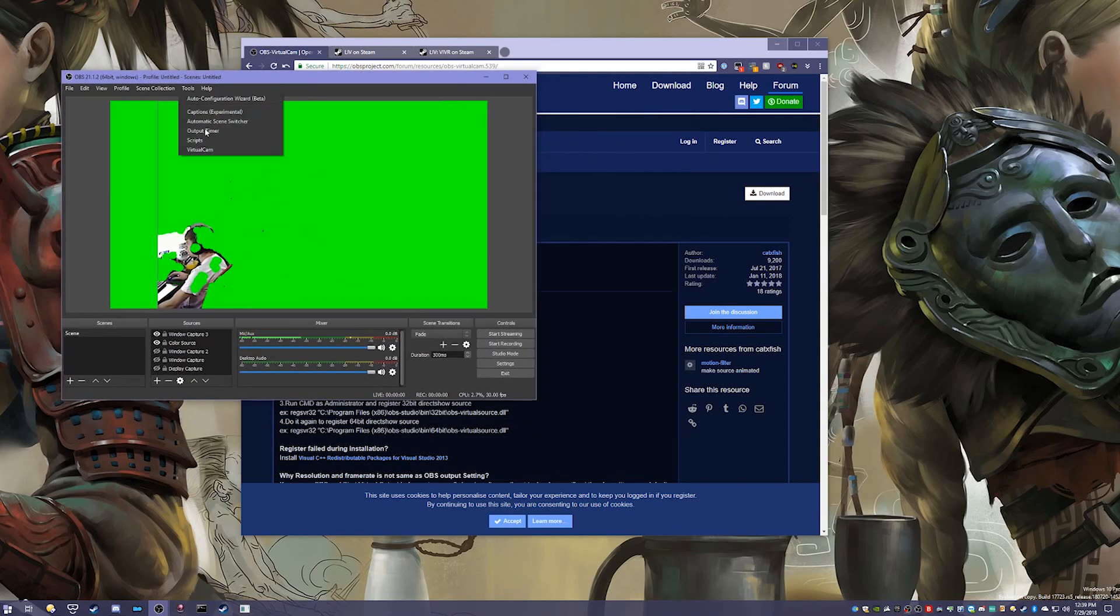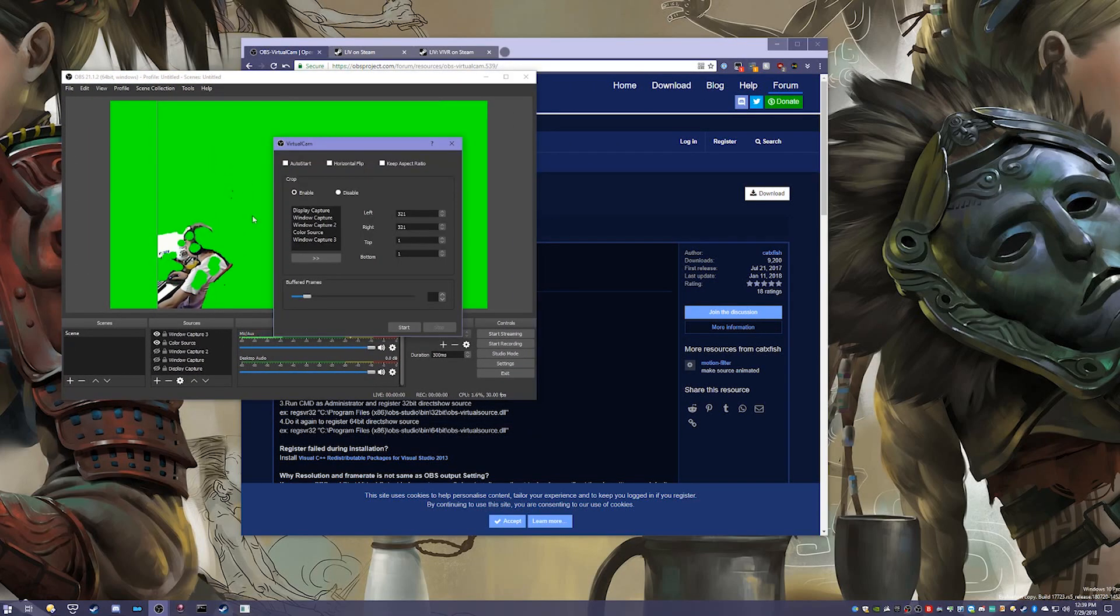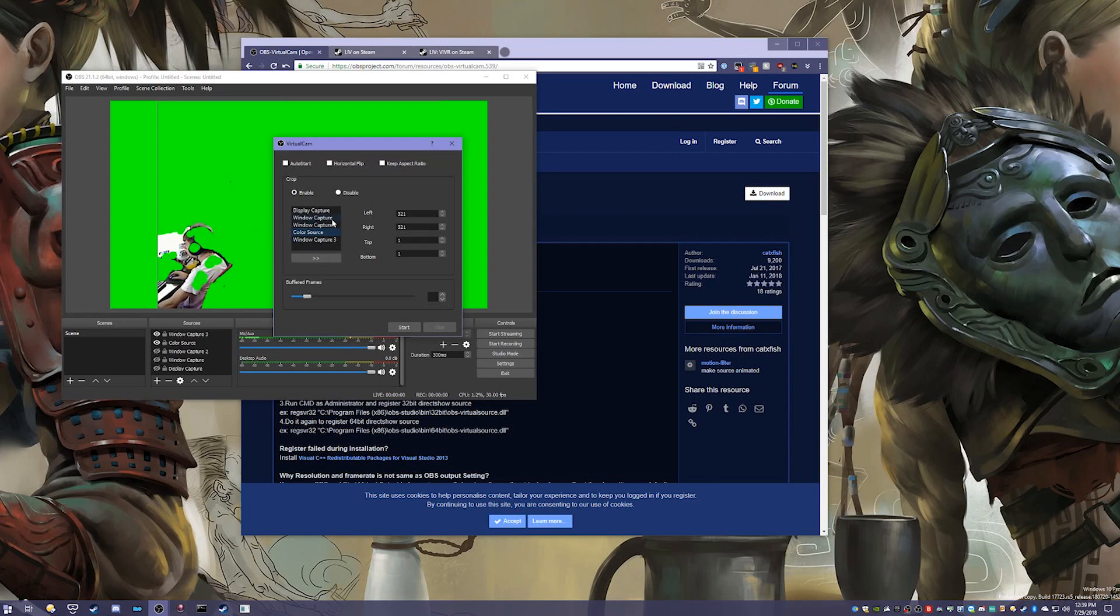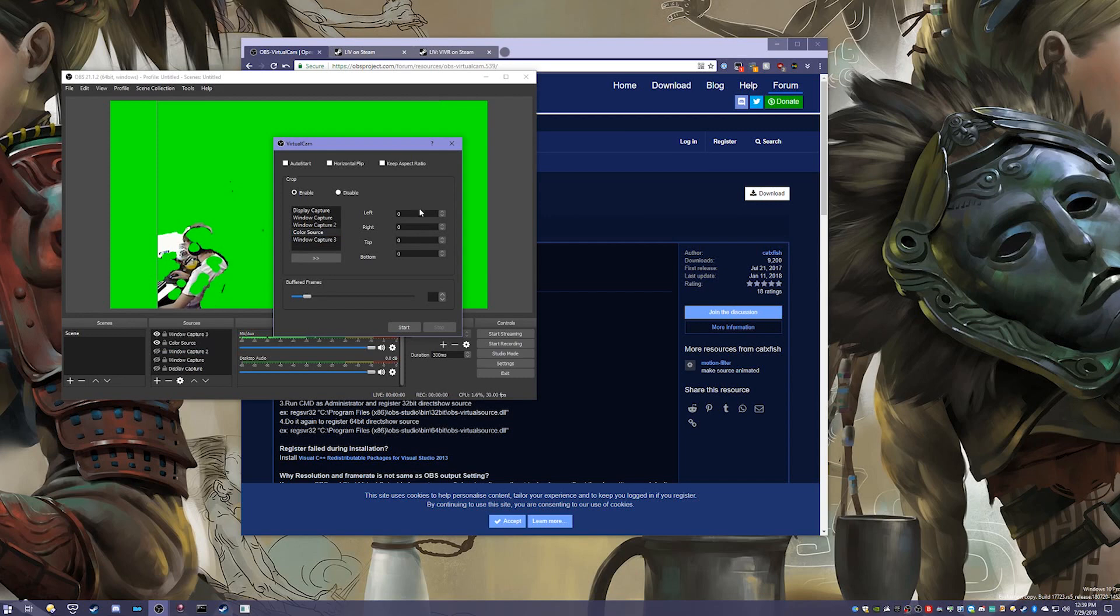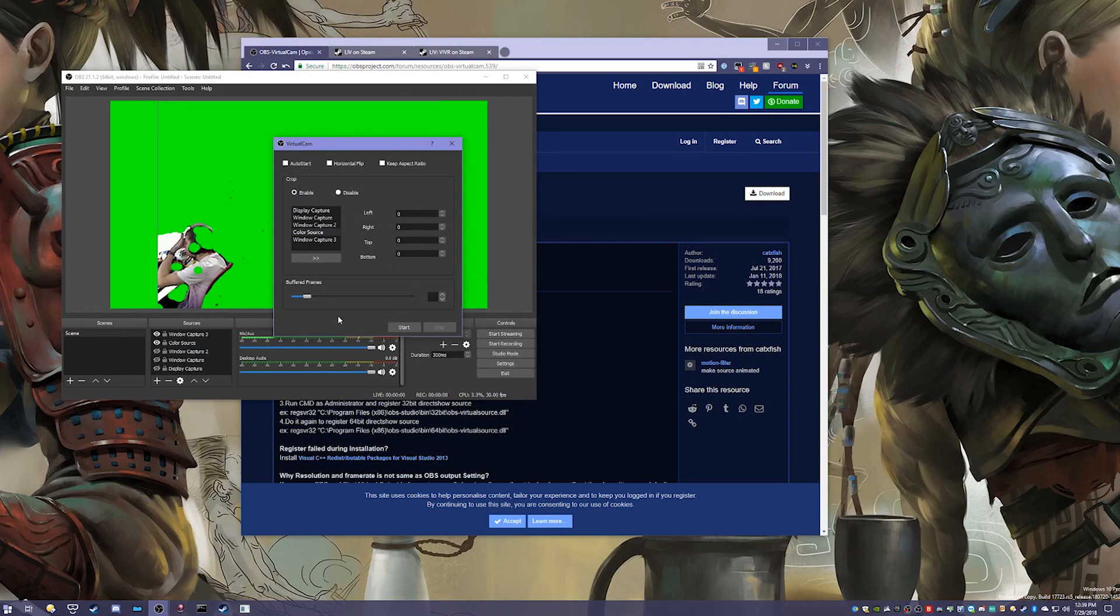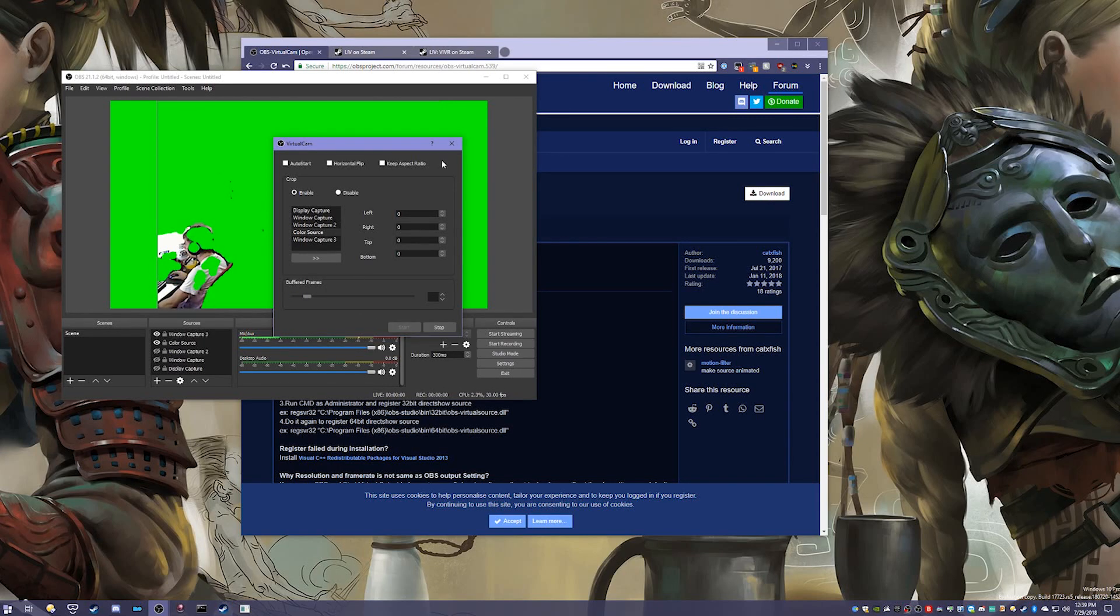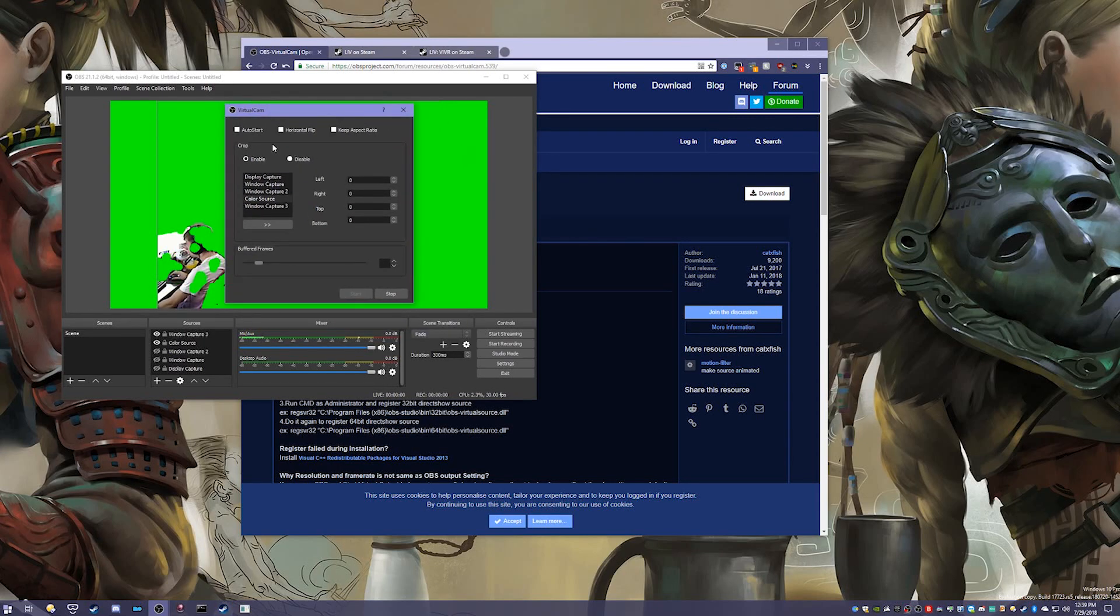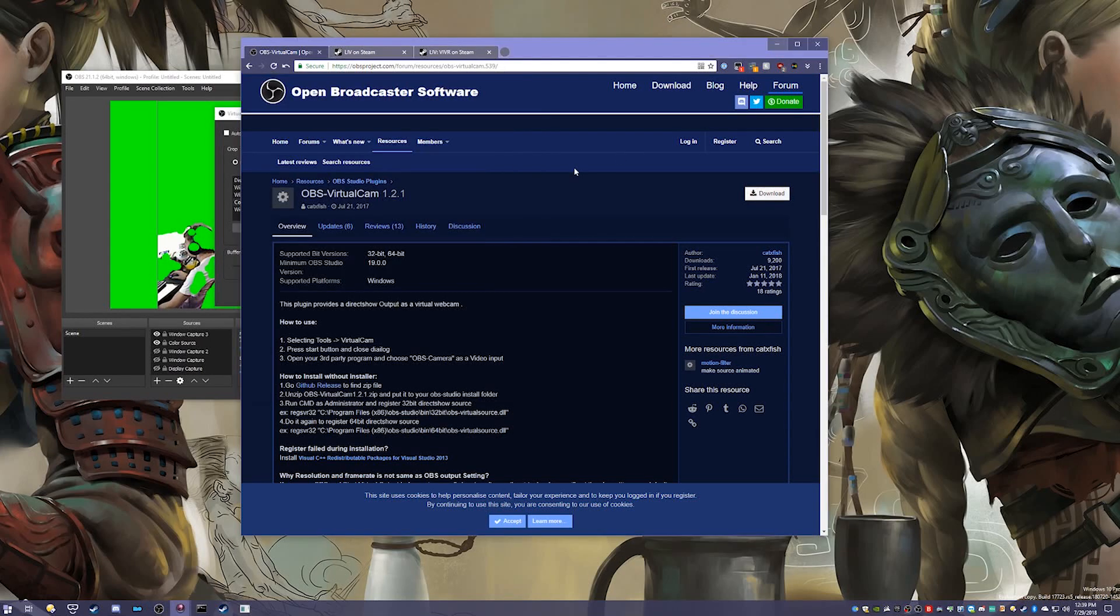Now what we're going to do is click Virtual Camera. Then we're going to go to the color source, make this arrow, and that'll get the positions we want for the camera to capture. Then we can just click Start. Now this has started our virtual camera.